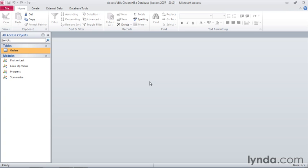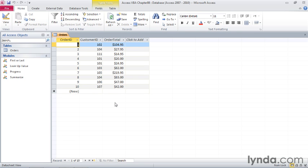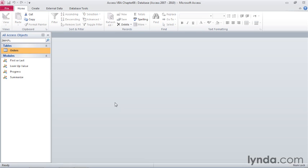We'll use two objects inside of the sample database. The first is the orders table. I'll double-click that in the navigation pane to open it. And we can take a look at the data that's within it. It's a series of ten orders listed by customer ID and the order total. That is the data that we'll be working with. I'll press Ctrl-W to close the table.